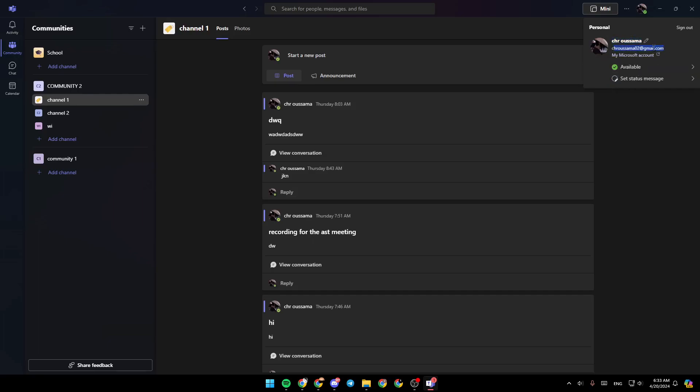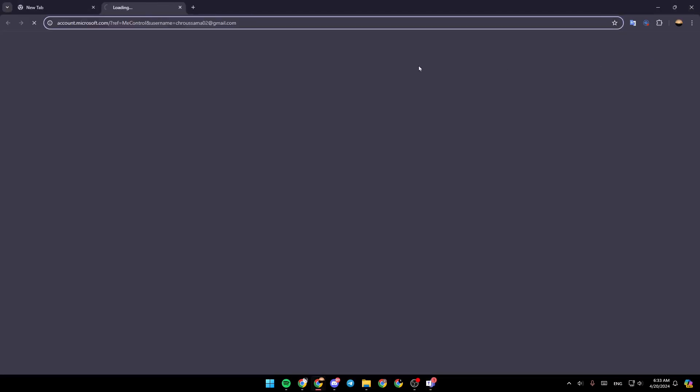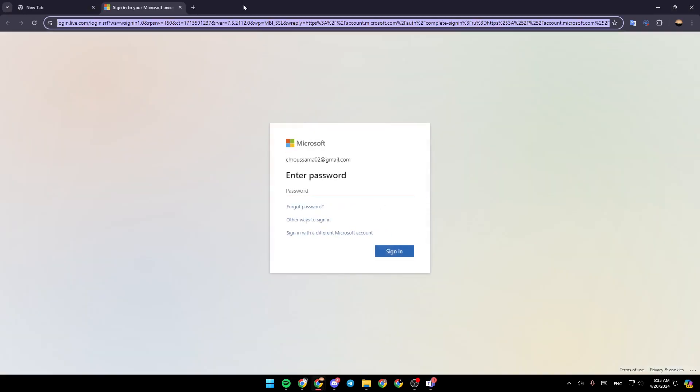Right here under your email, you're going to find my Microsoft account. Go ahead and click on it, and this will take you to this page.